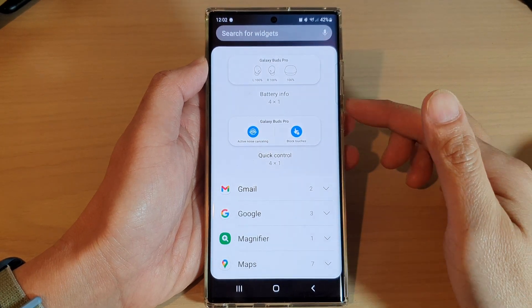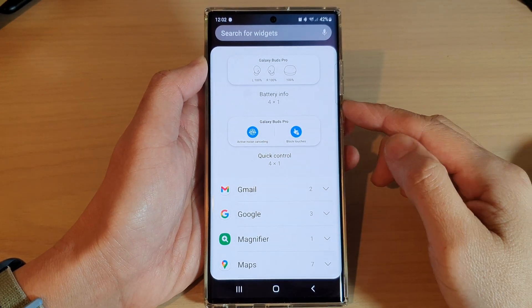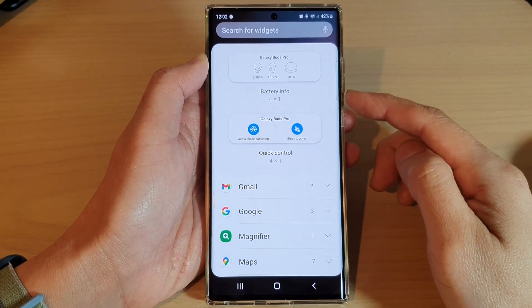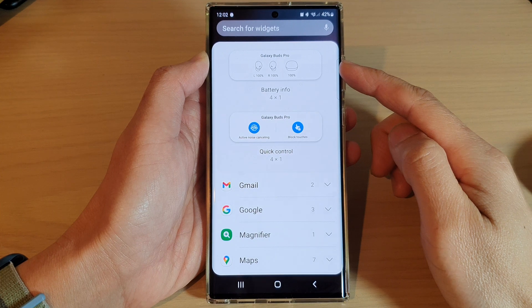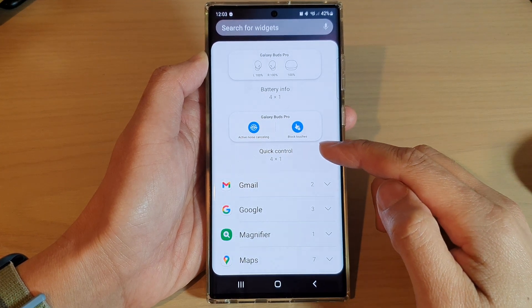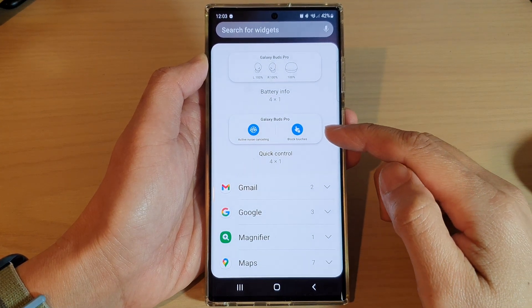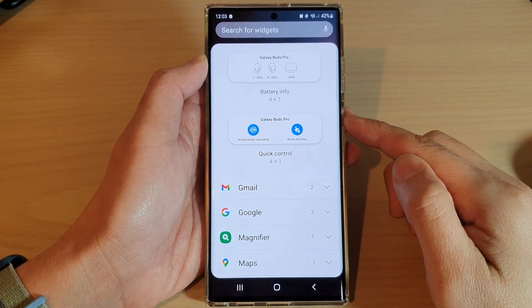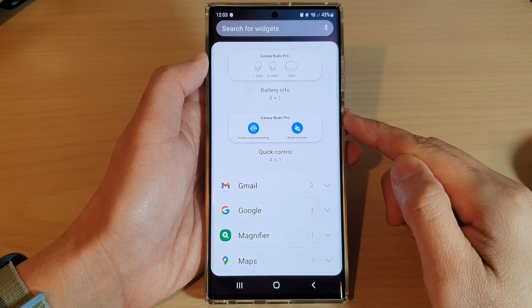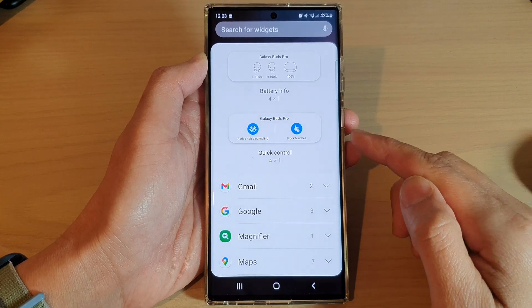Hey guys, in this video we're going to take a look at how you can add the Galaxy Buds Pro quick control widget to the home screen on the Samsung Galaxy S22 series.